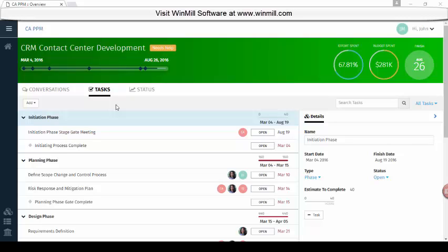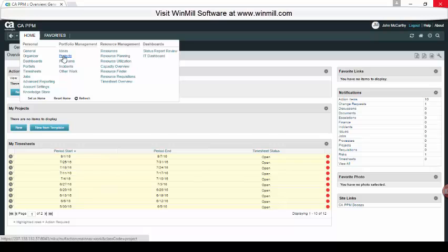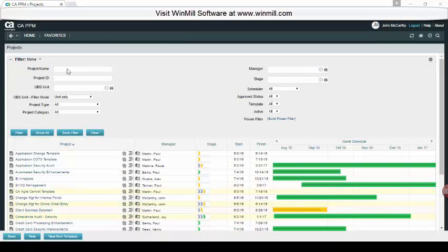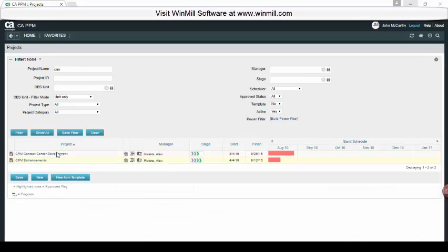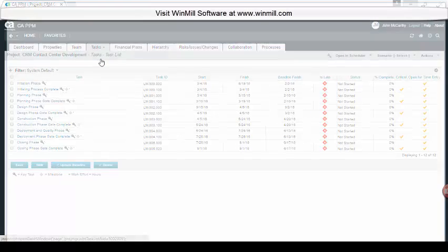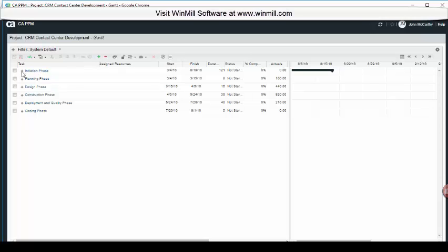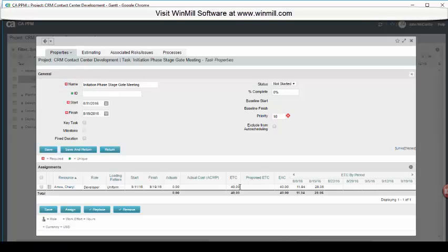The actions we've just performed in the new UI are no different than performing the actions in the classic UI. We can view this by hovering over the menu and clicking on the classic UI. Here we see the classic UI that we're used to seeing. Hovering over the home menu and clicking on our project list page, we'll search for our CRM project. We'll click on the CRM project that we edited. If we expand the initiation phase, we see the task that we added and that Cheryl has been assigned. Clicking into the task details, we see the estimates to complete and the finish date changes made in the new UI are represented in the classic UI.